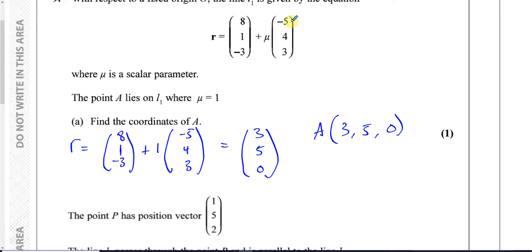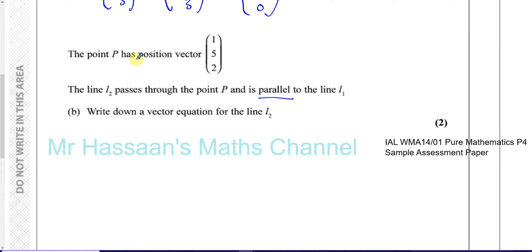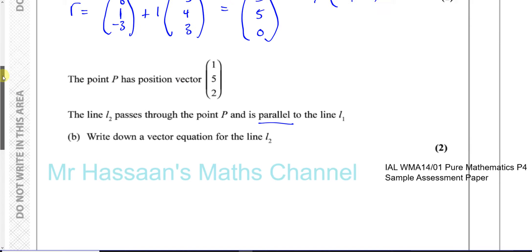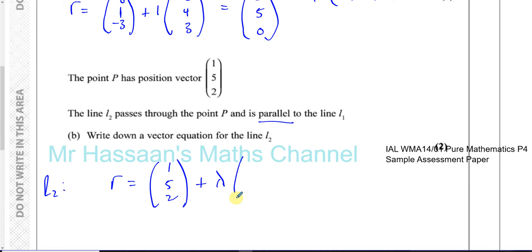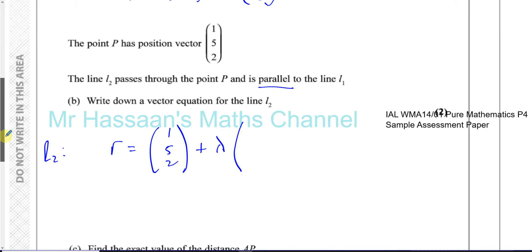If L2 is parallel to L1, the direction vector will be exactly the same — or a scalar multiple or negative version of it. All we need is to take the direction of L1 and use the point P. So for line 2, the equation is R = (1, 5, 2) plus λ times (−5, 4, 3). We use λ as a different parameter since μ was already used. The question says 'write down', so there's no calculation involved — just take the point P and the direction of L1.